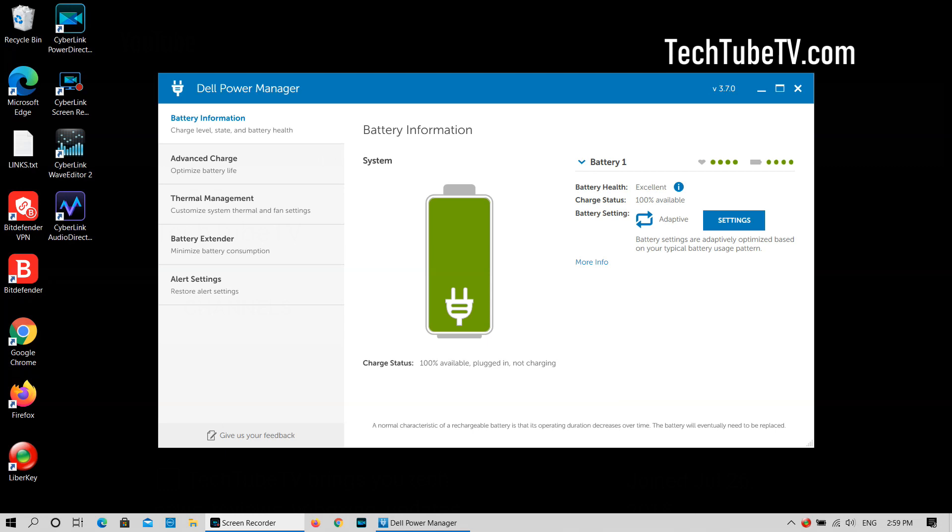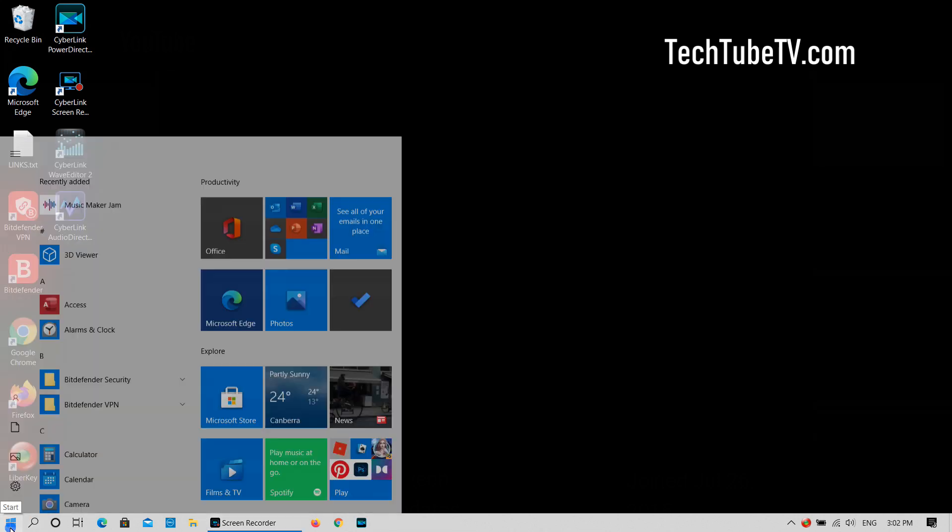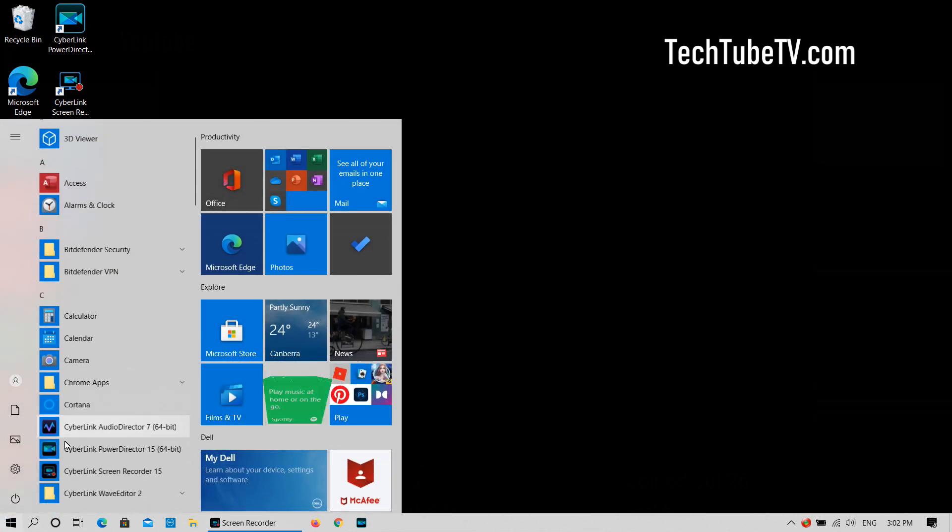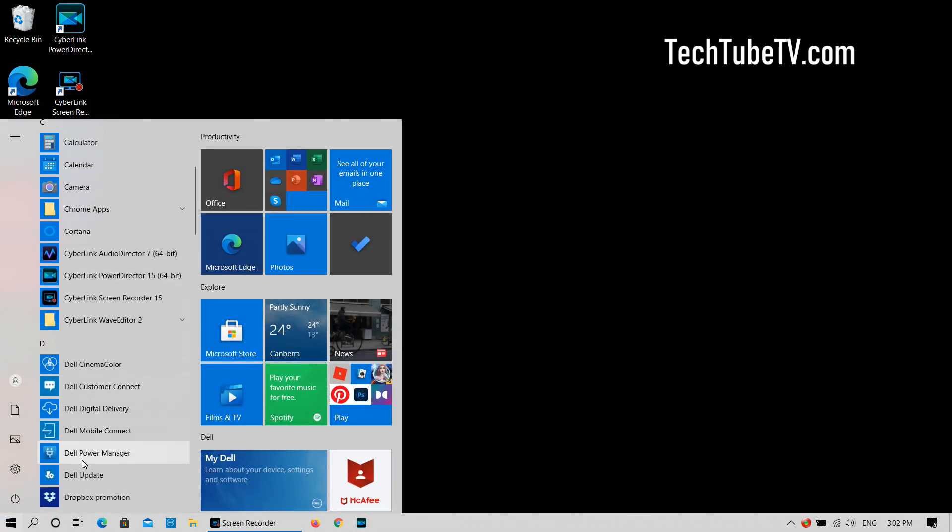Dell laptops come with their own software and tools pre-installed. One of the software tools is called Dell Power Manager. To access the tool, click on the start menu, find and click on Dell Power Manager.